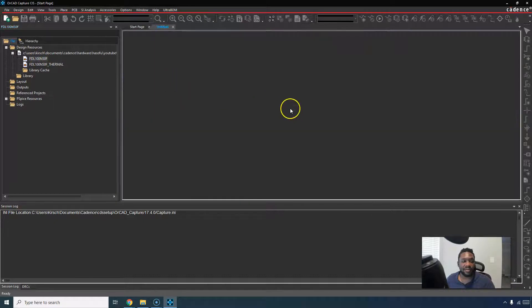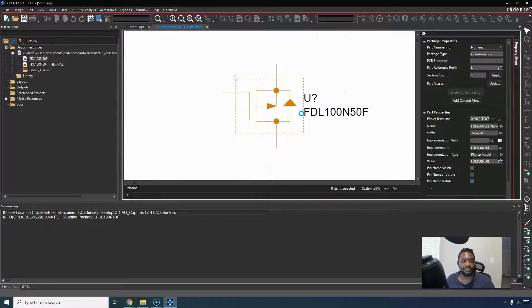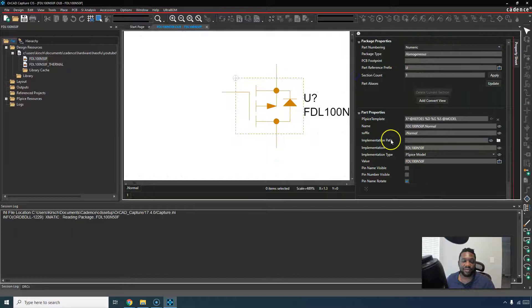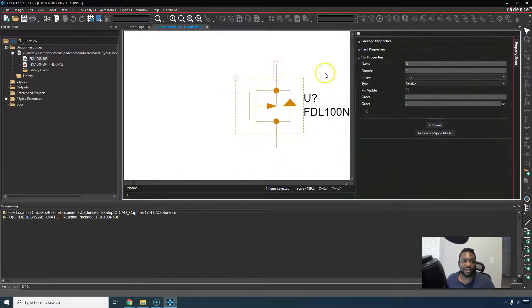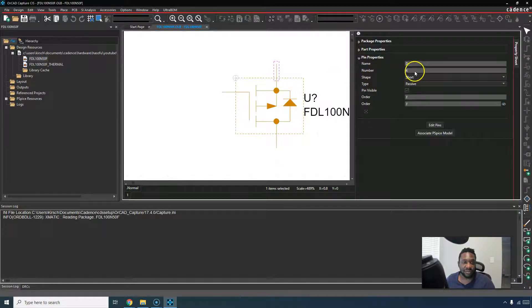And here you have it. Fantastic. You can add anything you want. You can modify the file however you would like. You can change the pin numbering. Look at this.